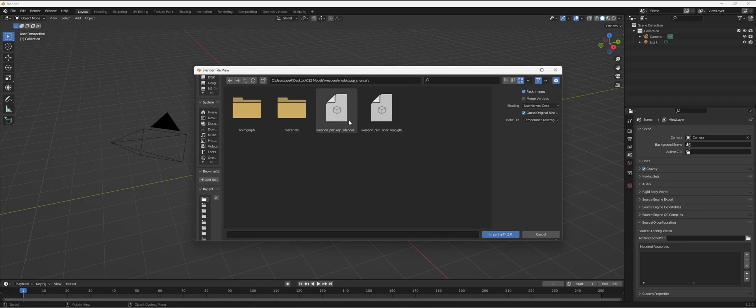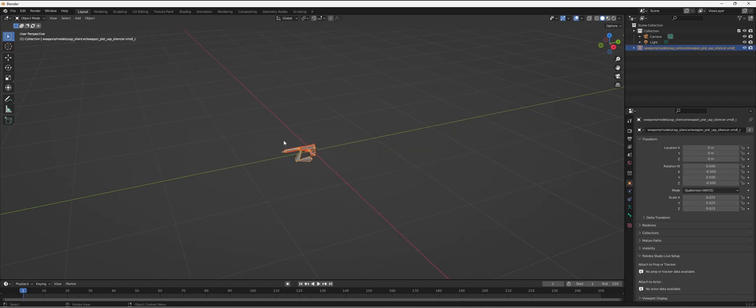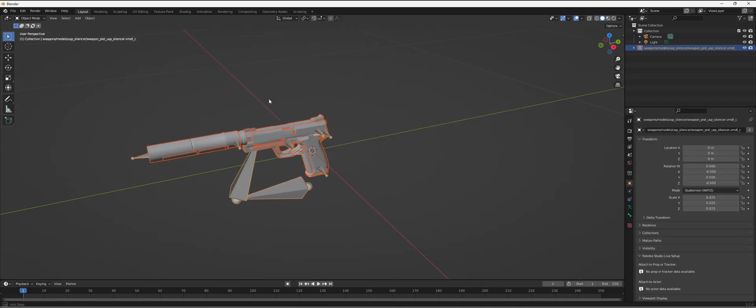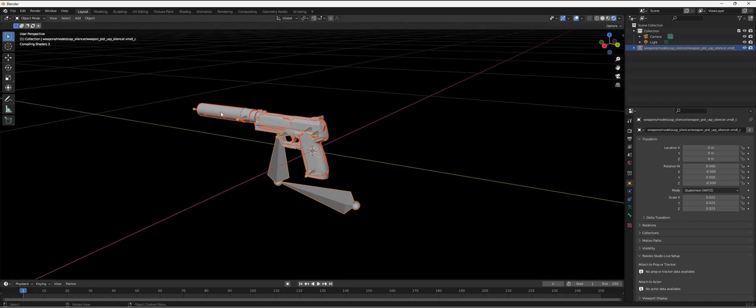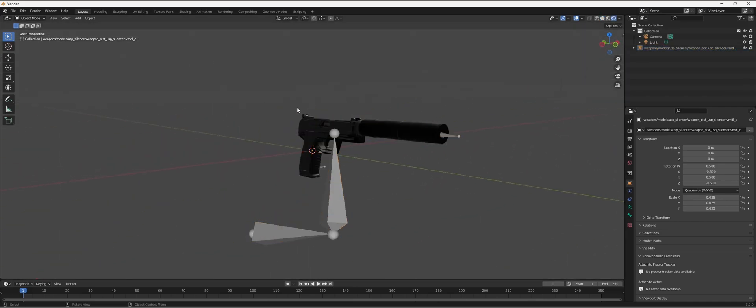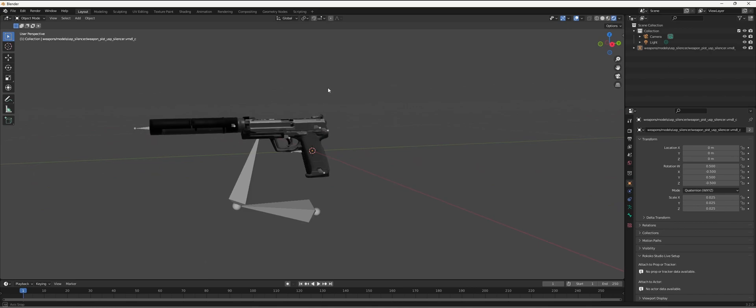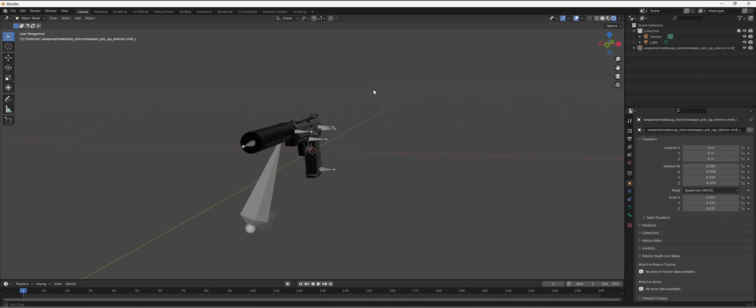You have the actual gun here and you have the magazine here. Let's first do the USP silencer, and now if we zoom in and enable the texture parts, you can see that it's textured within Blender.